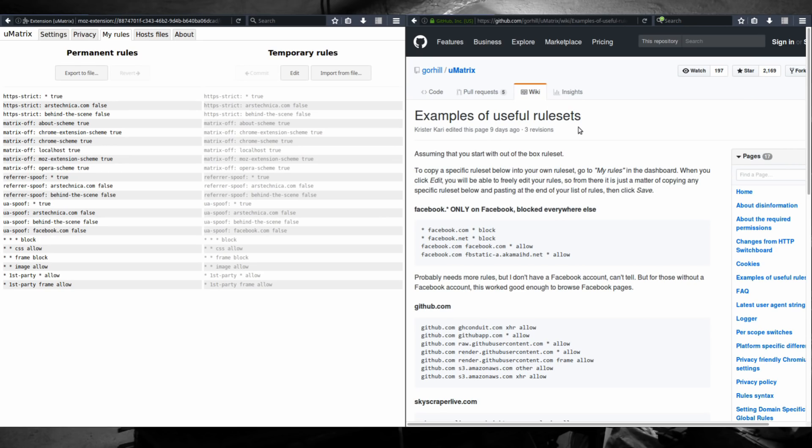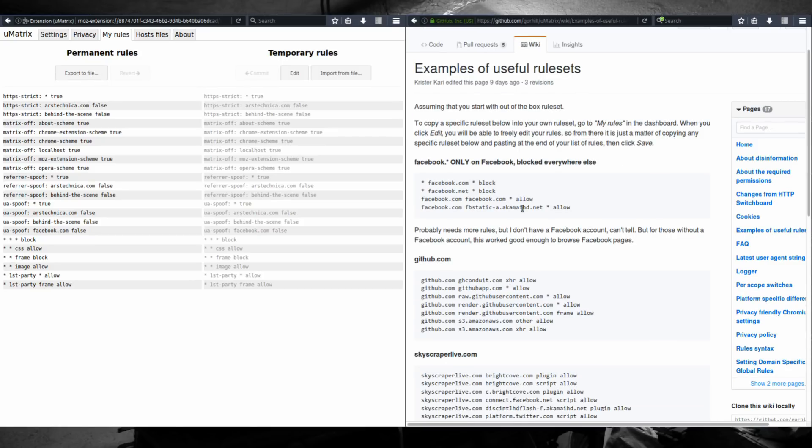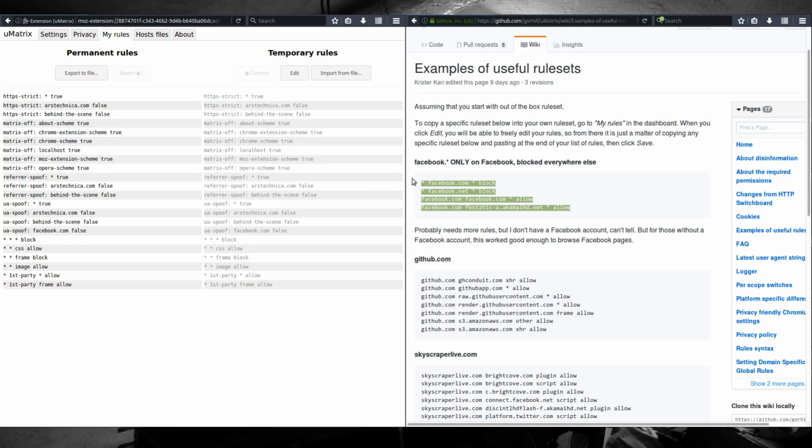Without wasting too much of your time here, there are a lot of great rules that you can apply to your uMatrix My Rules and make your web experience much more enjoyable. If you want to allow Facebook only on Facebook and blocked everywhere else, you can just copy this rule set section, go to temporary rules, hit edit,